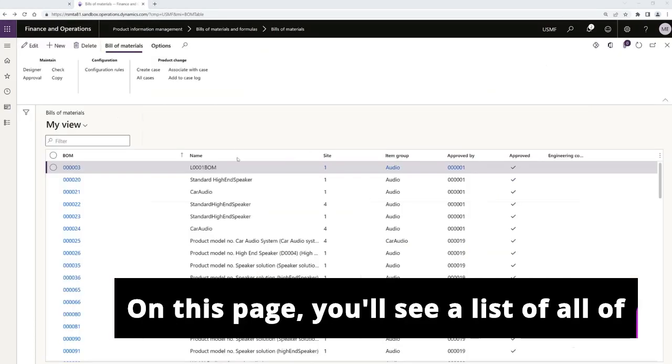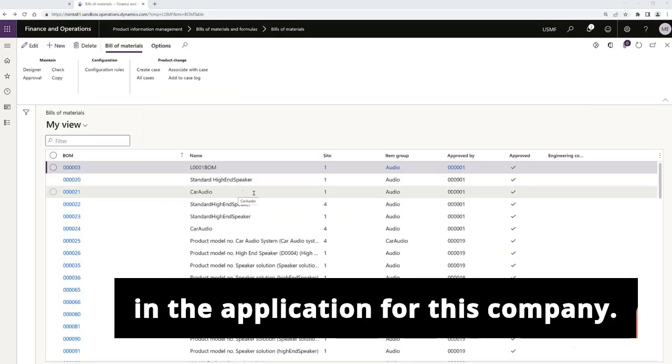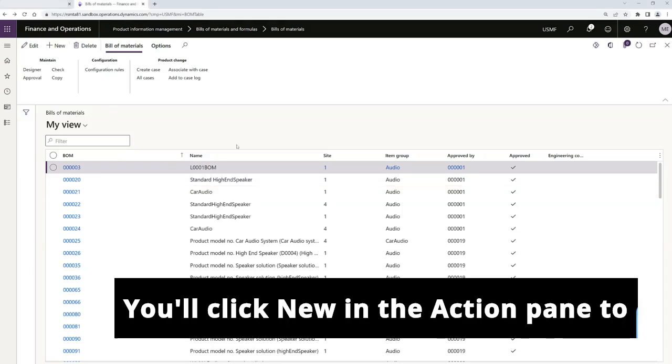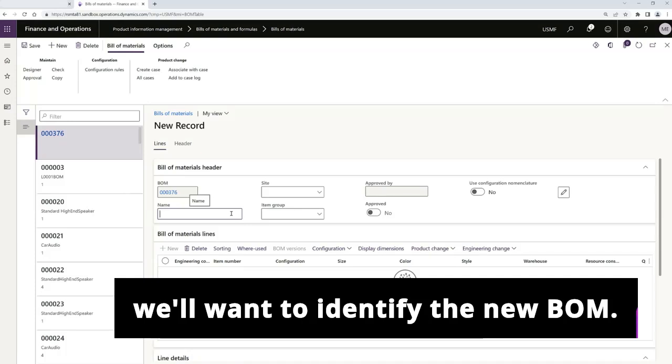I'll go to Bills of Materials and Formulas and select Bills of Materials. On this page, you'll see a list of all of the bills of materials that are created in the application for this company. You'll click new in the action pane to create the new bill of material and we'll want to identify the new BOM.